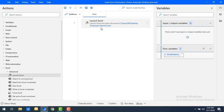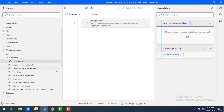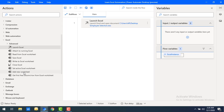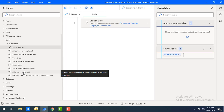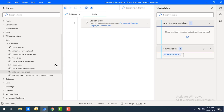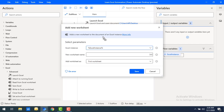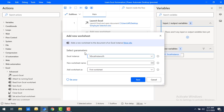For this Excel file — 'Employee Selection' — which has the 'HR Process' sheet, I want to add one more sheet. I'll use the 'Add a New Worksheet' action. Let me drag and drop this action onto the workspace. The first parameter is 'Excel Instance', which is the instance we created as part of the Launch Excel action.